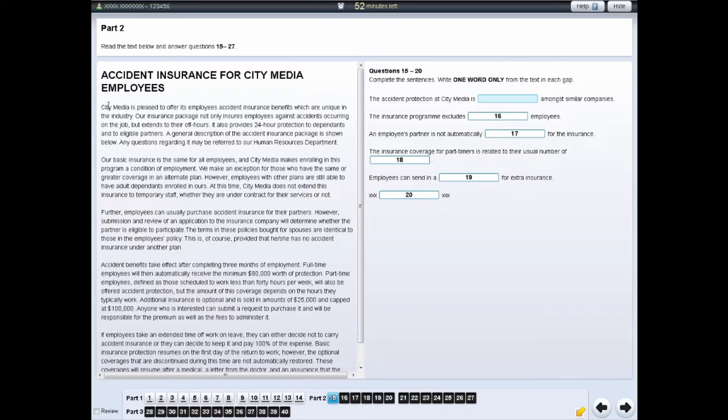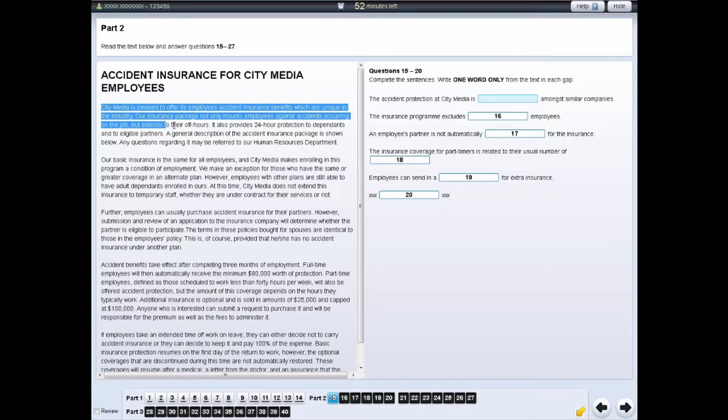To do this, left-click and drag your cursor over the section of text or question you wish to highlight. Then, right-click and select the Highlight option.